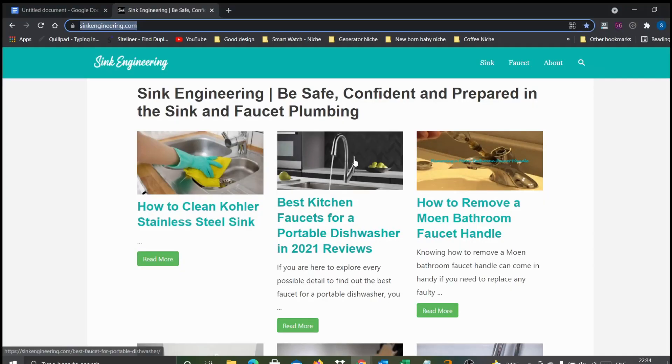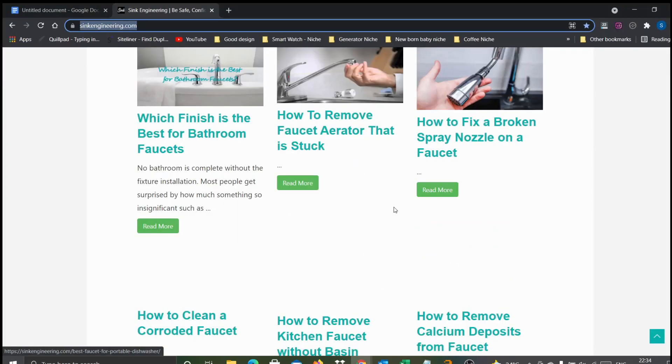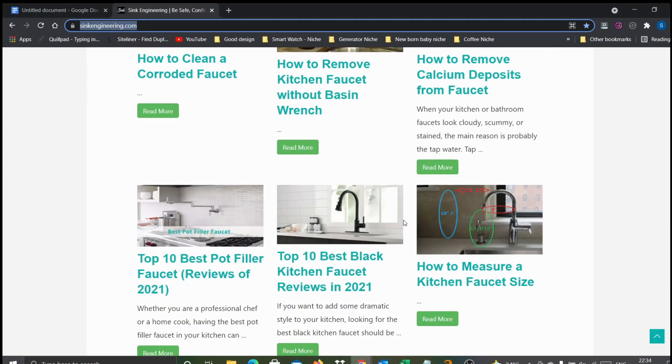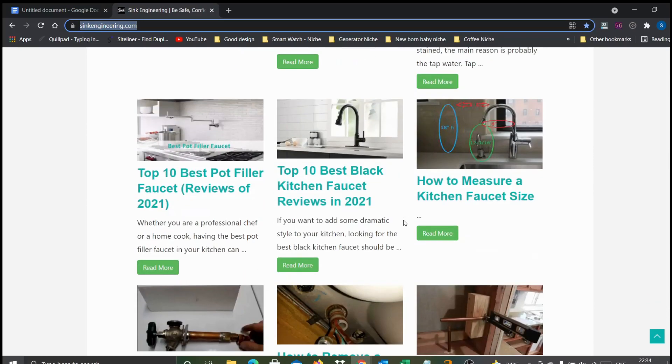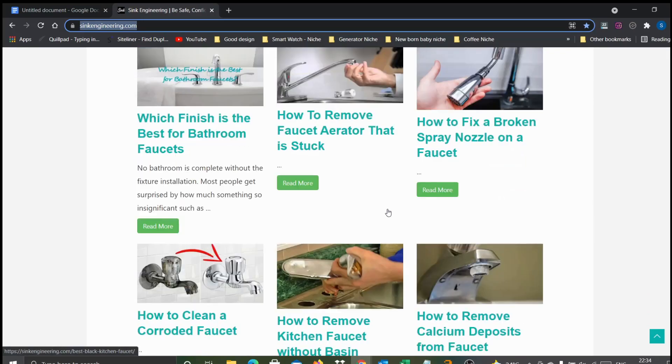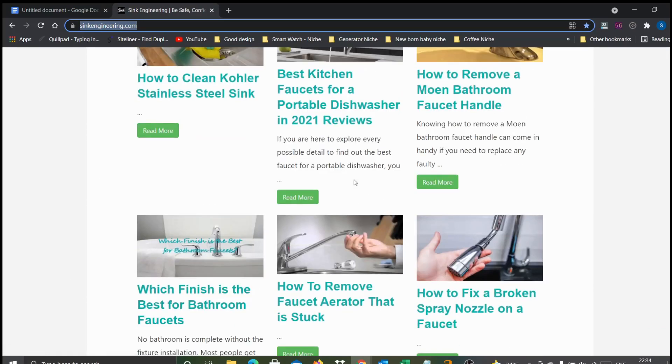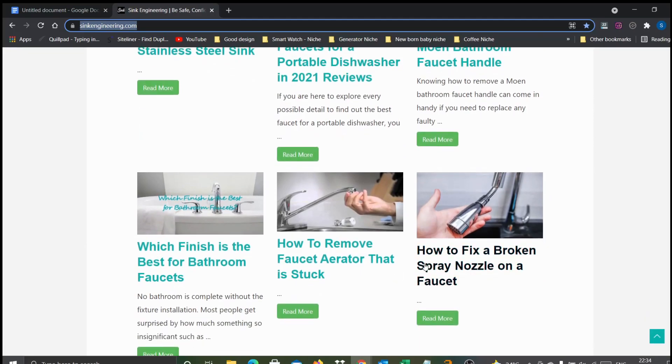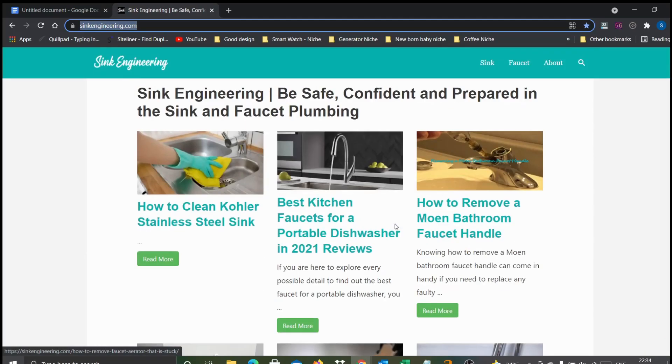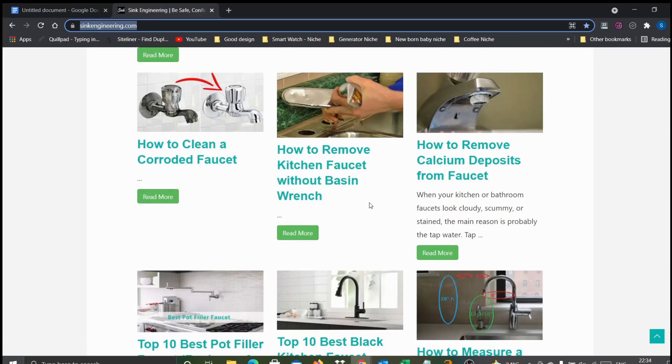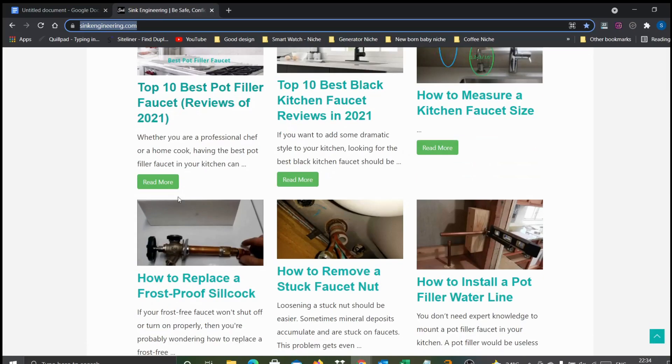You can see here the site looks very simple, but if you see the articles, you can find a mix and match. A lot of how-to articles are there, and some commercial articles also - top 10, top best, and all those.